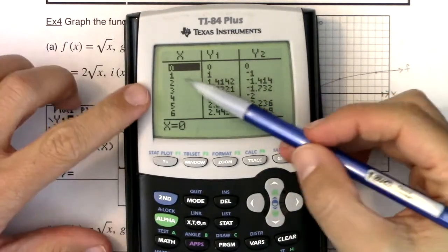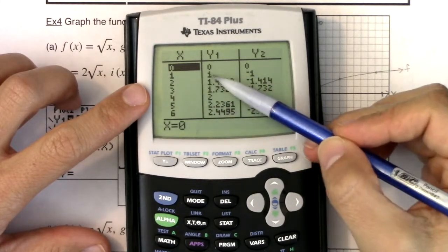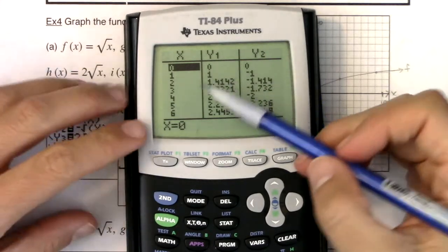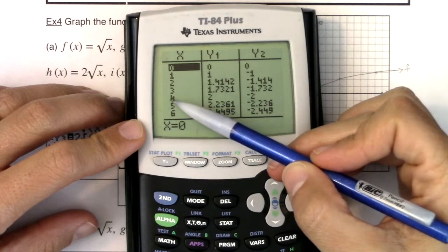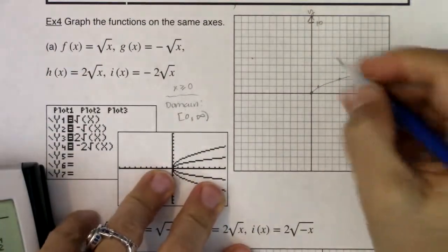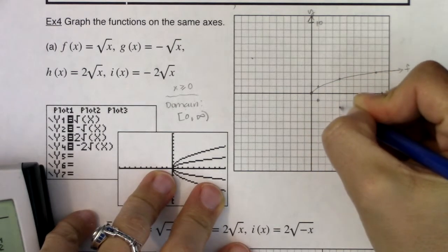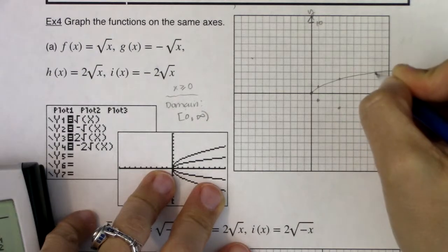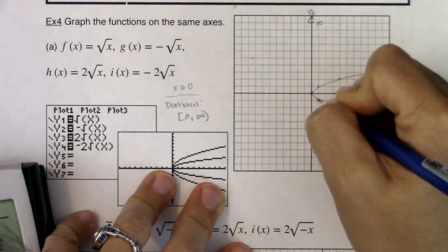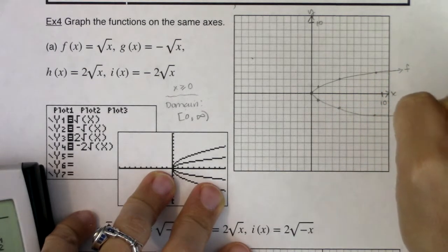Zero stayed at 0. But 1,1 moved to 1, negative 1. The y value became negative because of the negative out in front of that function. Instead of 4,2, my ordered pair is now 4, negative 2. Instead of 9,3, it's 9, negative 3. Everything reflected over the x-axis — 1,1 becomes 1,-1; 4,2 becomes 4,-2; 9,3 becomes 9,-3. That is our g function.